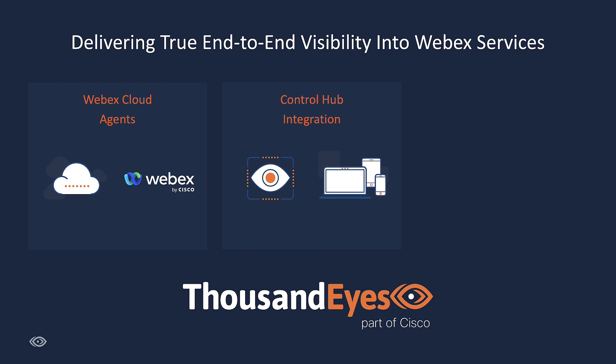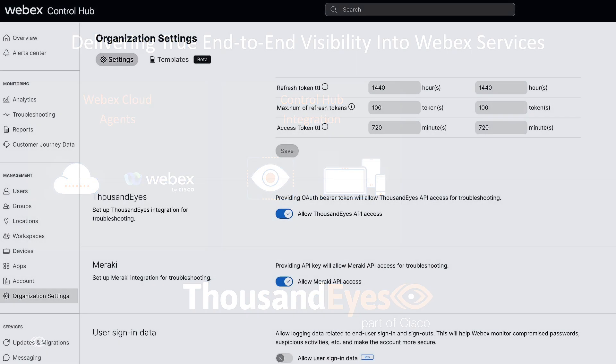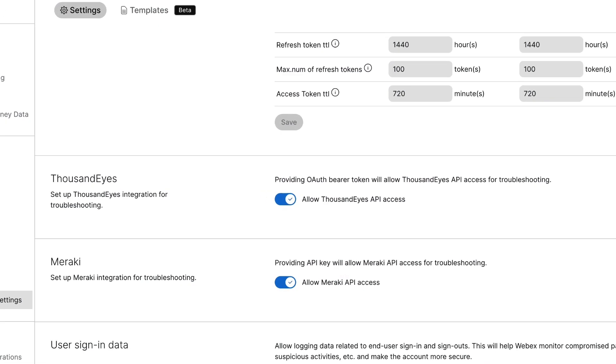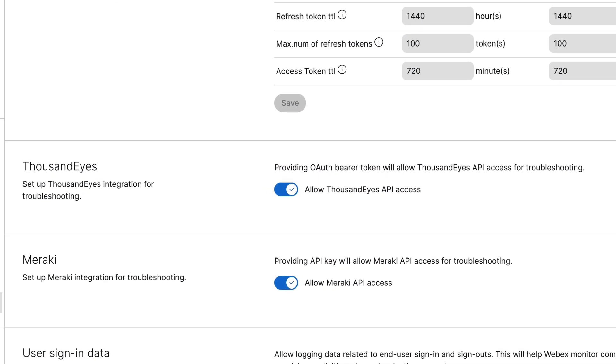Let's go over to the WebEx Control Hub dashboard now. This integration is really easy to set up. I'm in my Control Hub dashboard, and under Organization Settings, there's a ThousandEyes section.